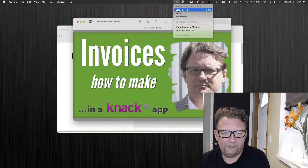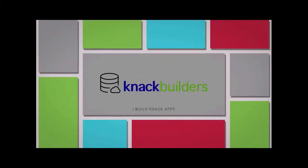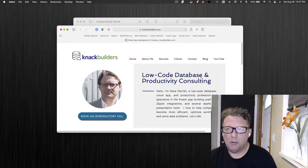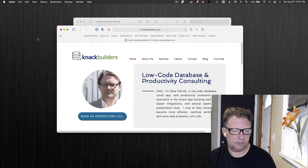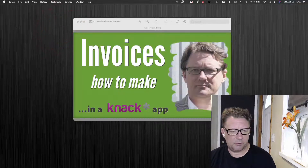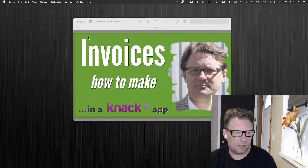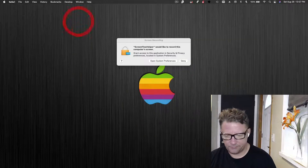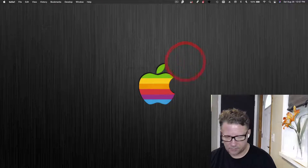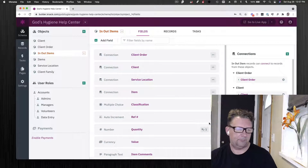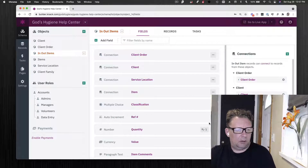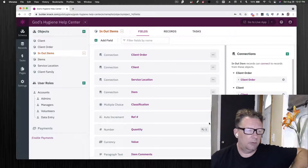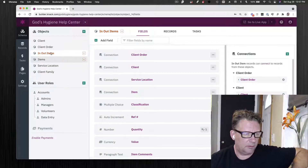Okay, I'm back — Dave Parrish at Knack Builders. Going to be talking about how to make invoices in a Knack app. Let's jump in. I'm going to go through the data structure, the tables you need, and how they're related to one another.